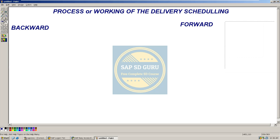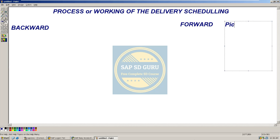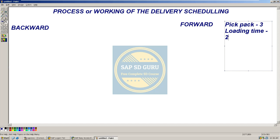Those parameters are: pickpack time — let us take pickpack time as three days — and loading time, which is two days. And replenishment lead time, which is nothing but RLT, which is 10 days.